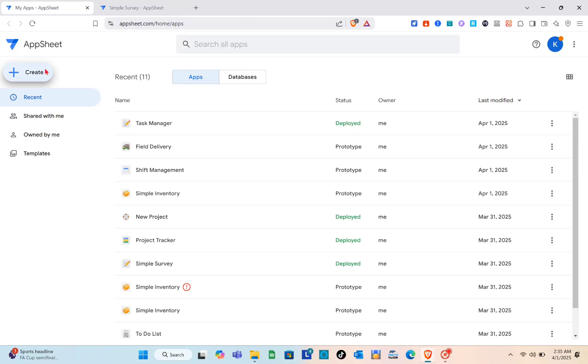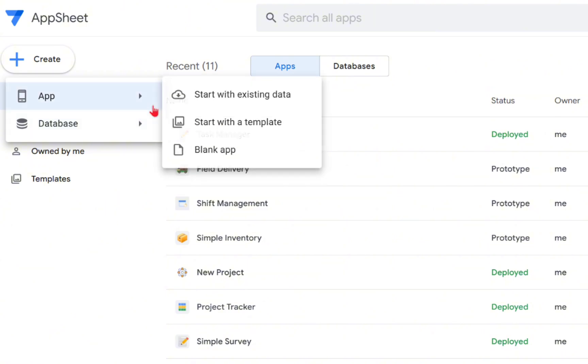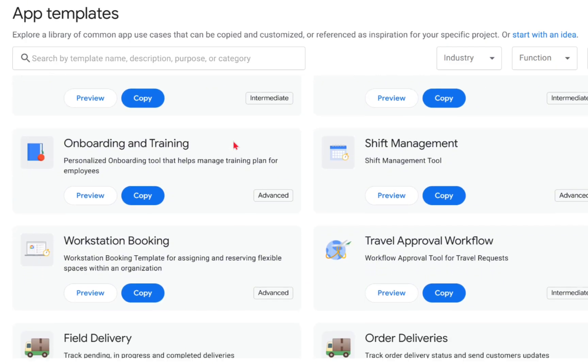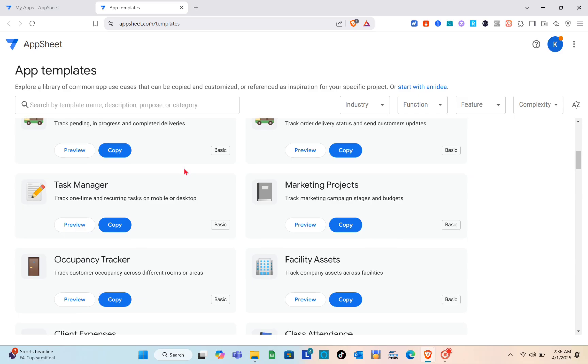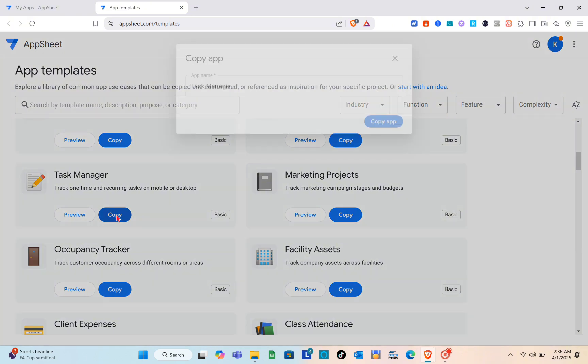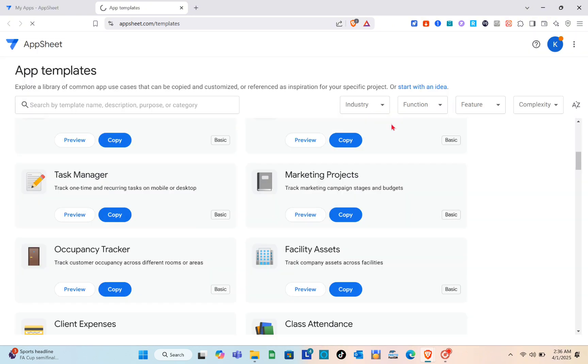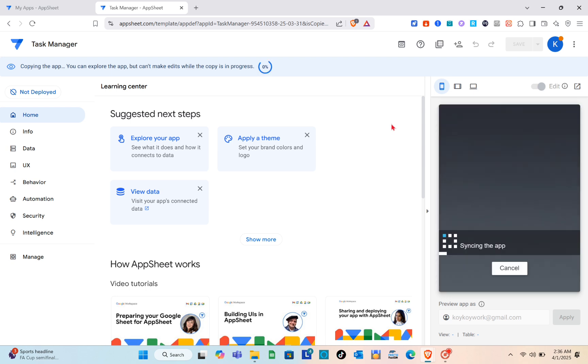What we are going to do here, I think I'm going to change the app. So let me just close this one and I am going to use a simple template for this example. Let me use the Task Manager. So copy and then click on copy app.